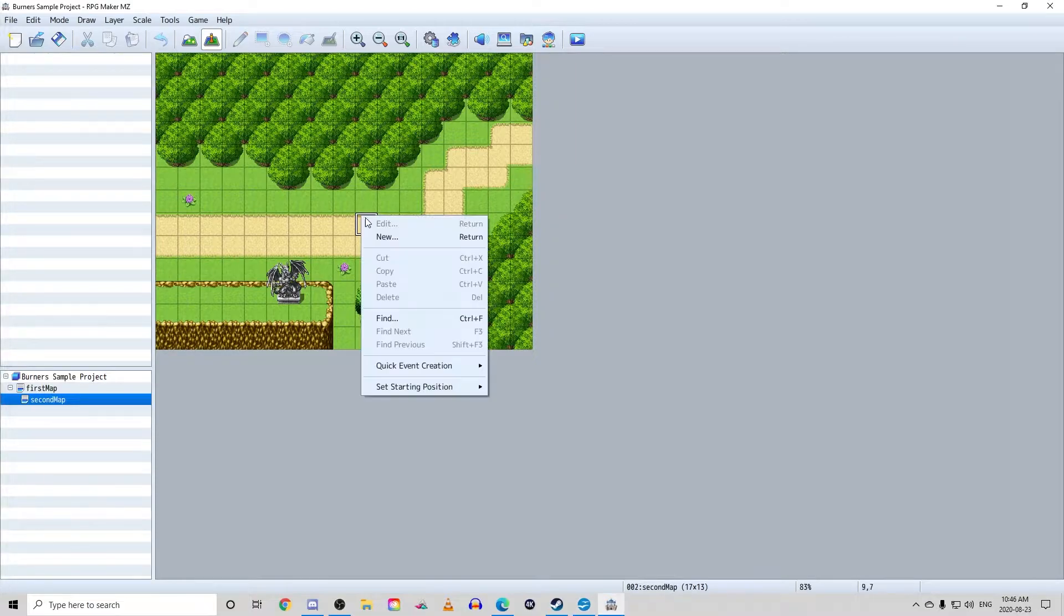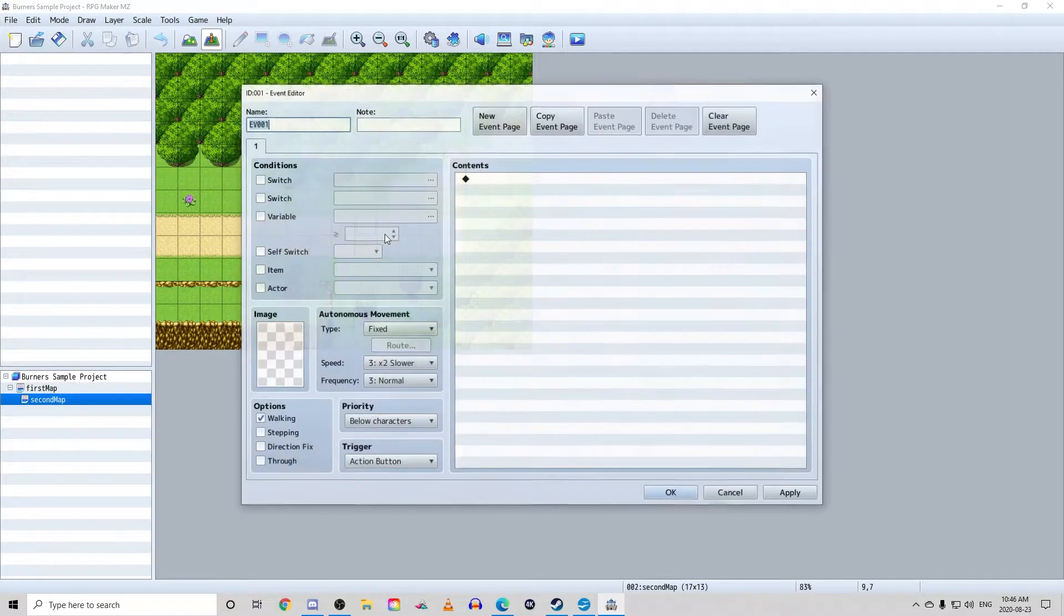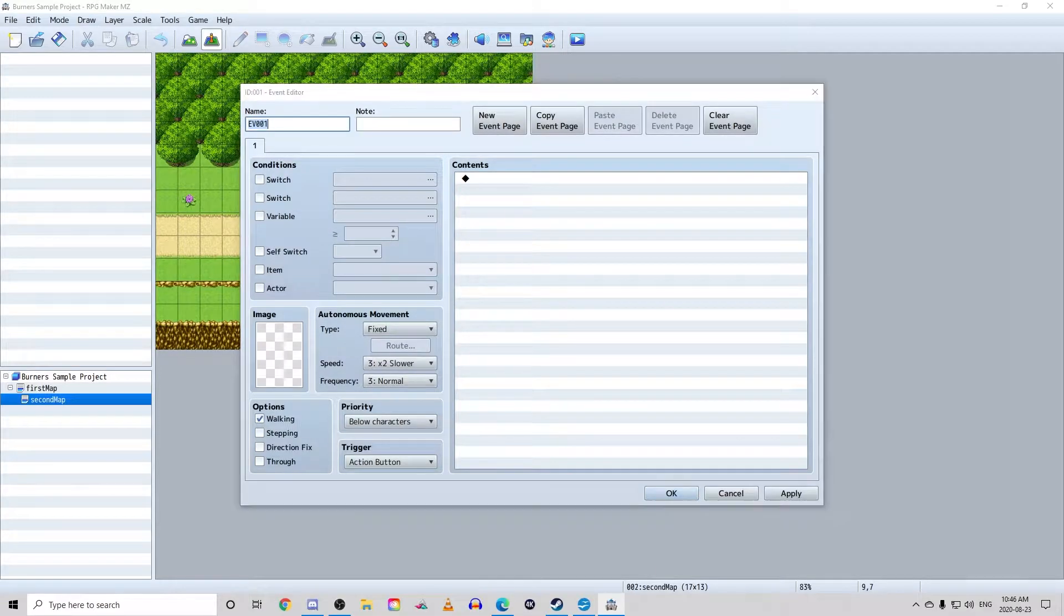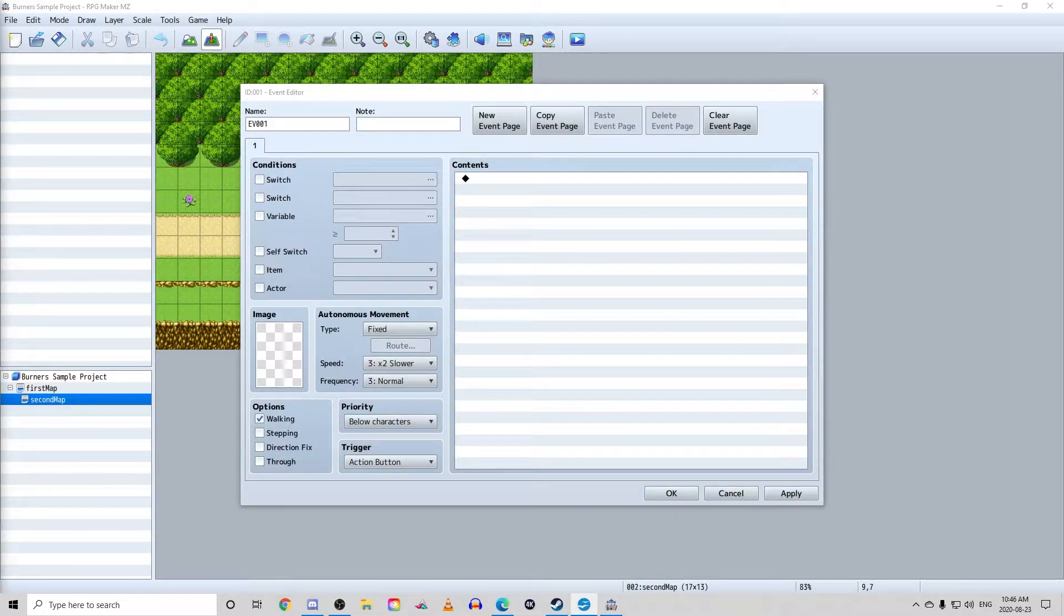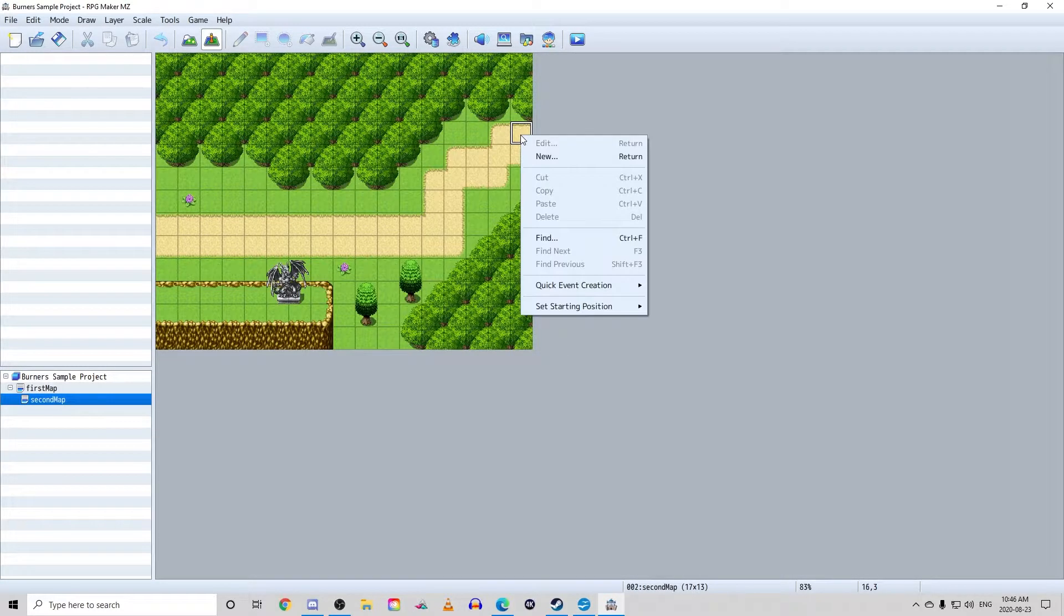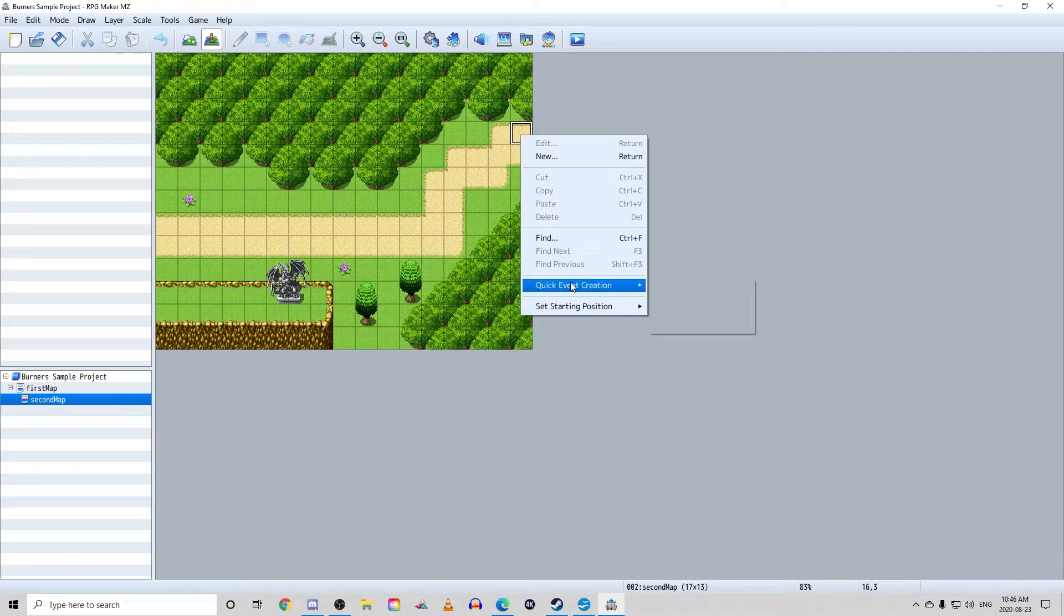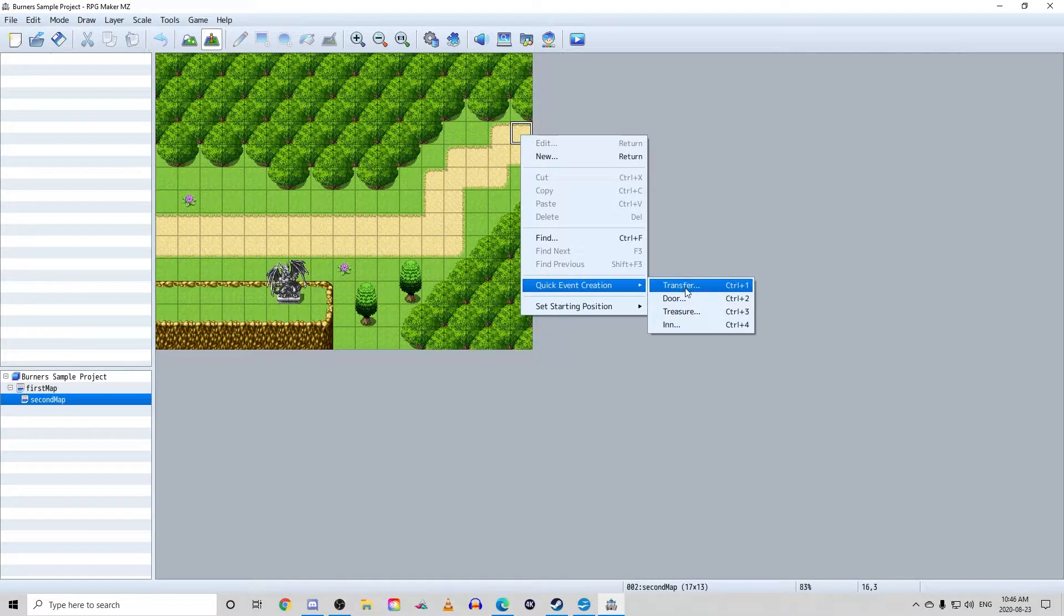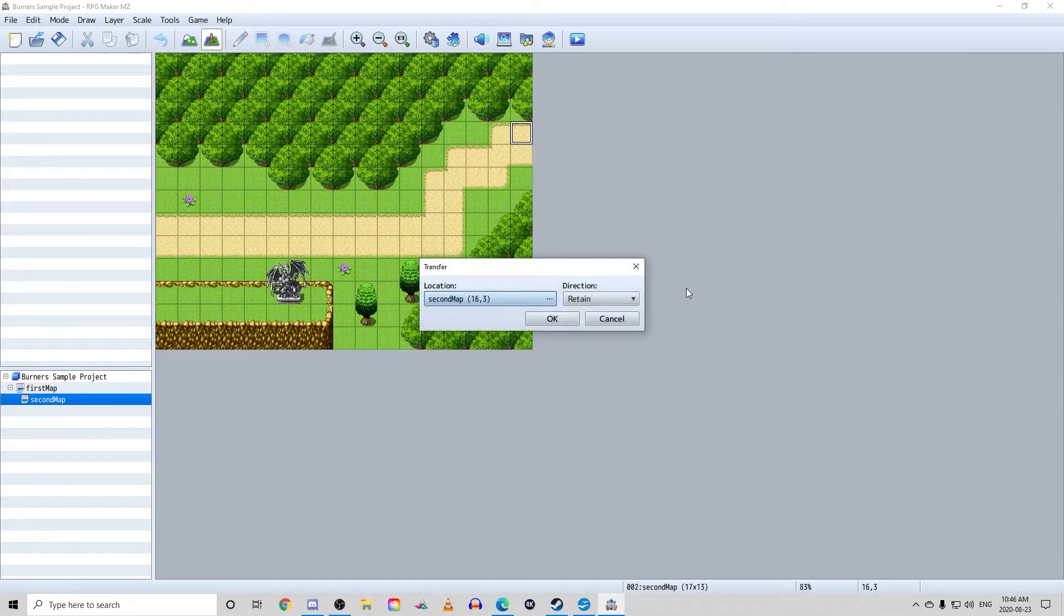You can either right click New to bring up the event editor, which is how the majority of our actions are done. For this specific video though, I'm going to show you an even easier way. If you right click the screen and click on quick event creation, you'll notice a few basic events we could choose from.